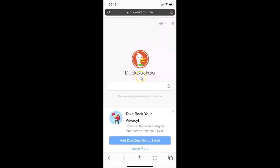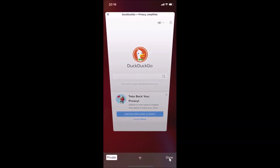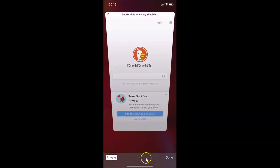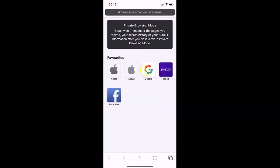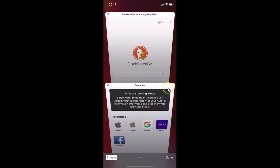If you want to open a new tab, tap on the Tabs button at the bottom right. Here we have the plus button — just tap on it and you can see another tab is opened. If I tap on the Tabs button again, you can see I have two tabs opened in private browsing mode.